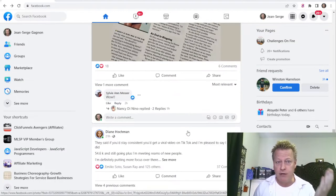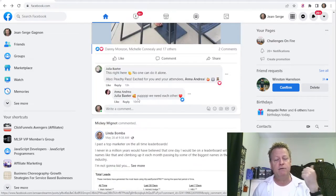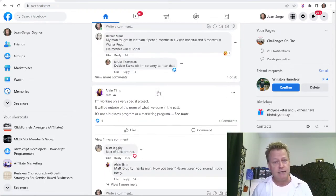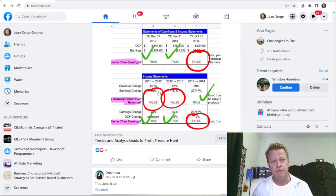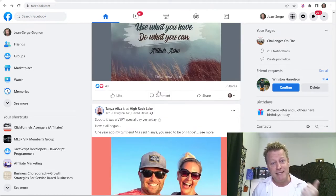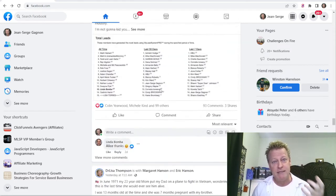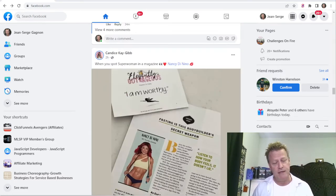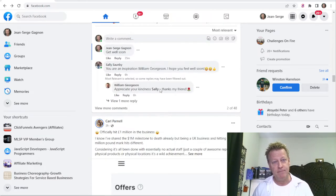Gurus tell you to scroll through Facebook, comment on things, engage on things, post every day, reply to comments, do stories, have conversations — all of these things. And doing all of them is great and important. But the question is: what is the best way to actually grow your know, like, trust?